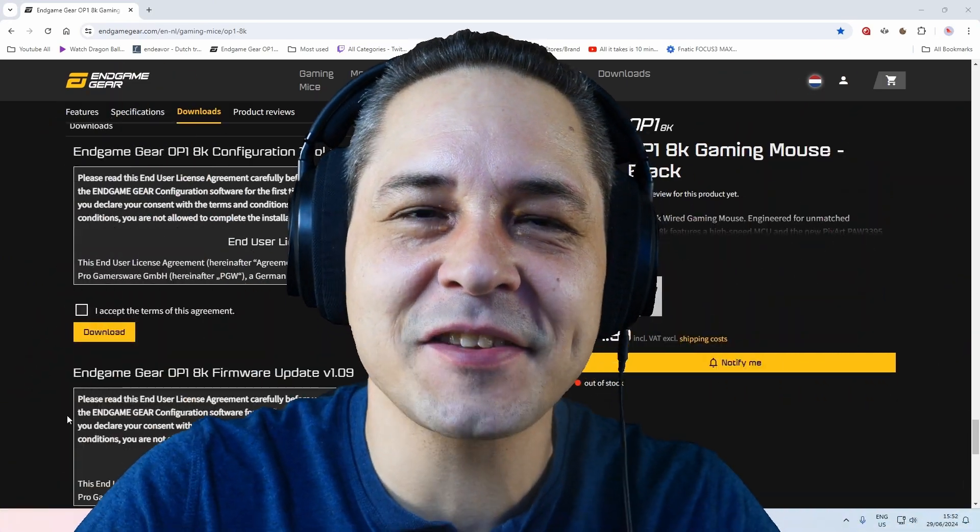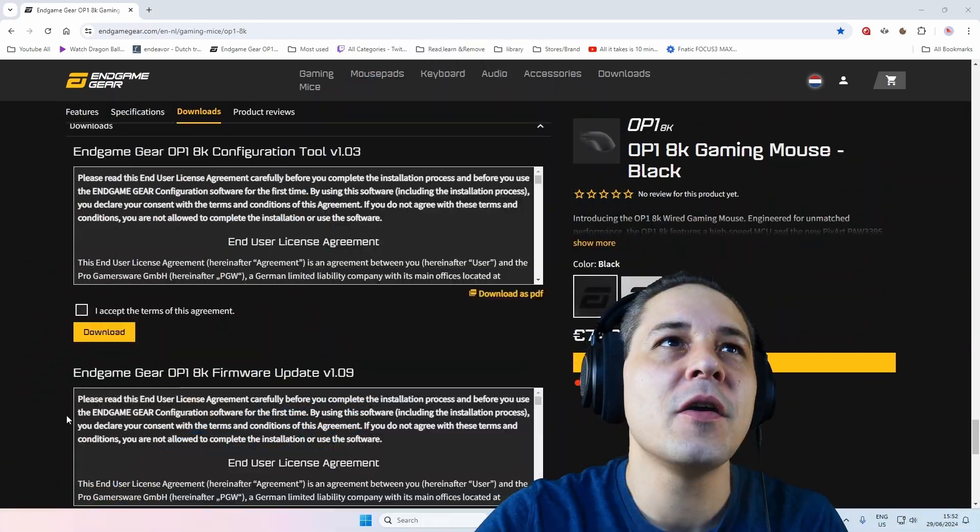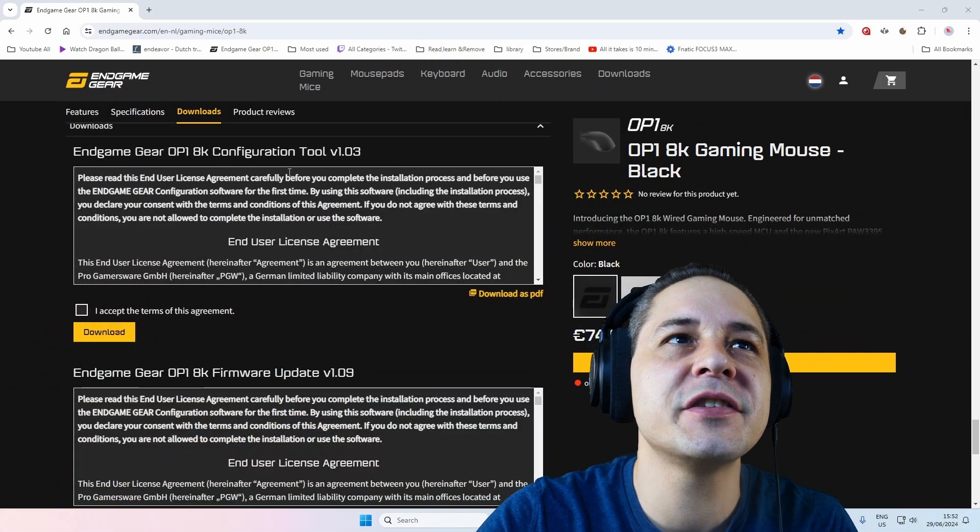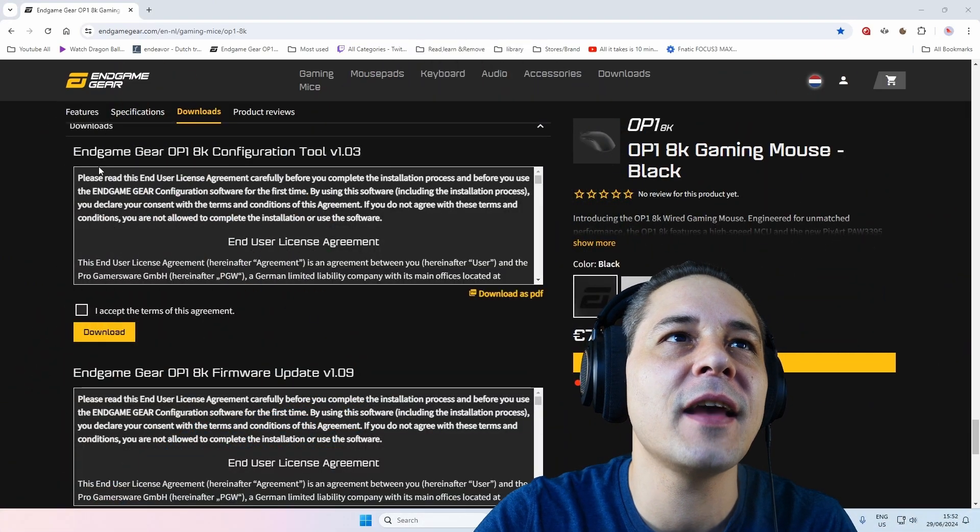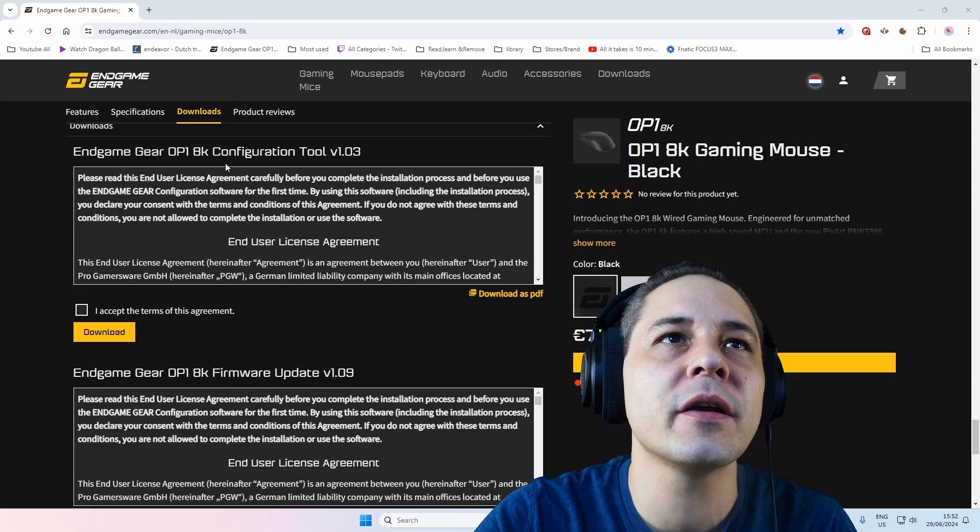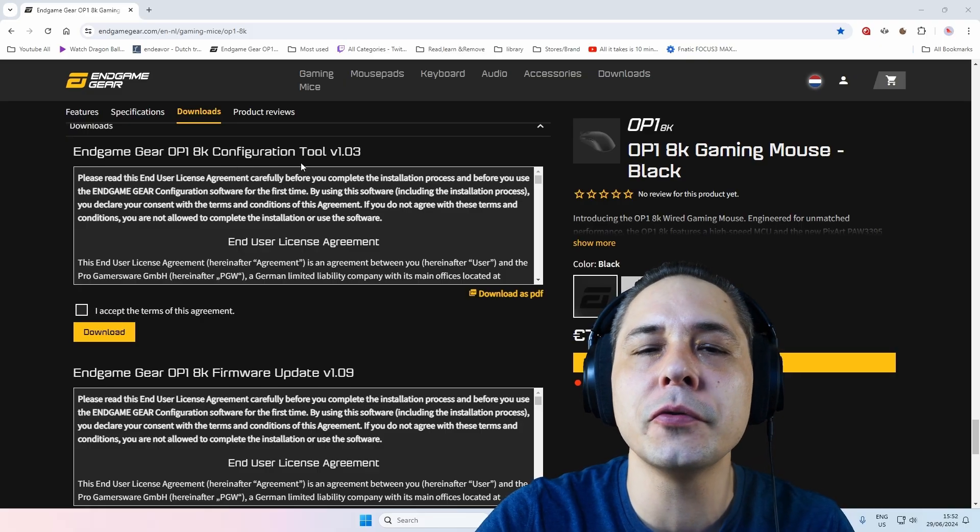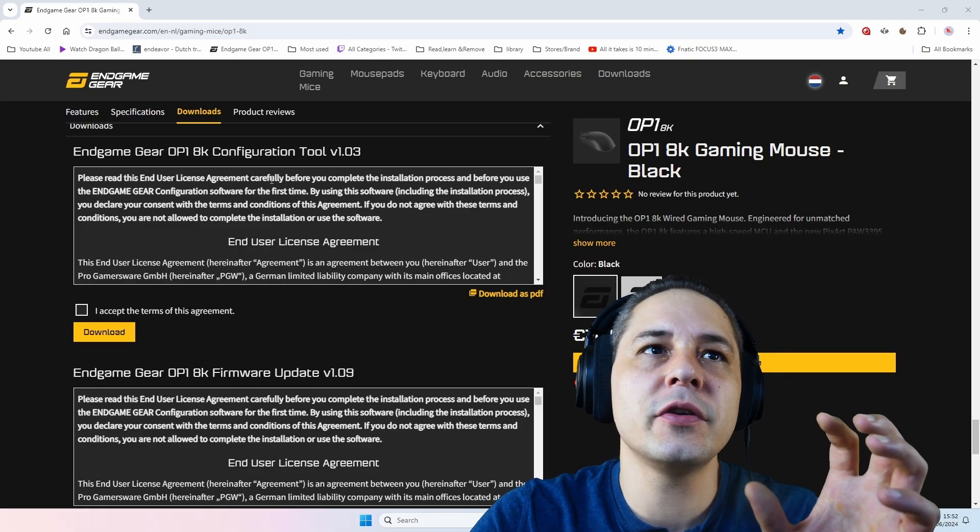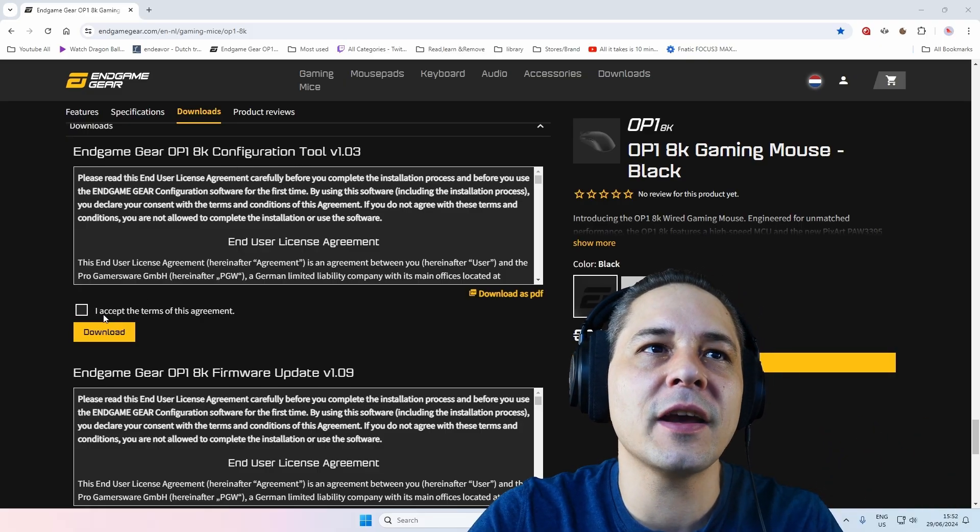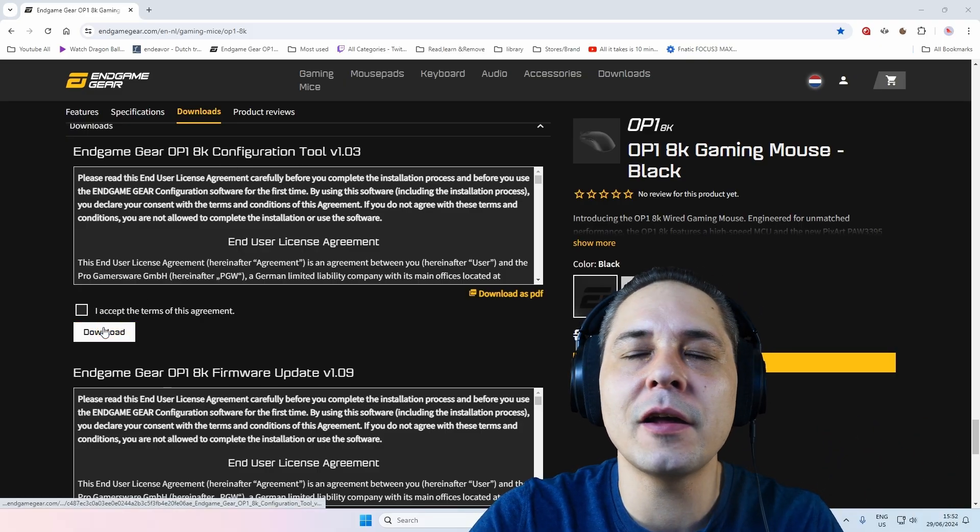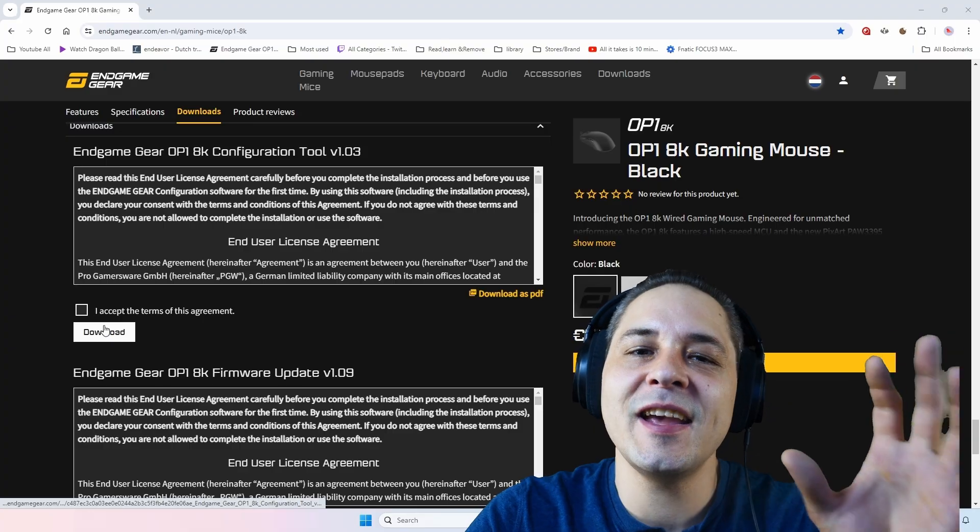People, we arrived at the software. Of course, here you see the website, Endgame Gear 8K configuration tool. So you download it, accept it, and download it.